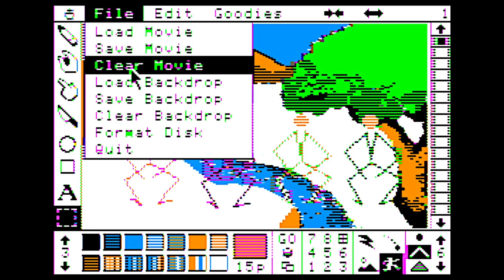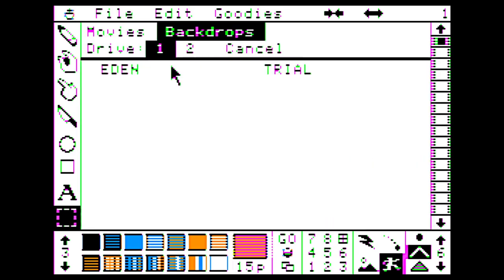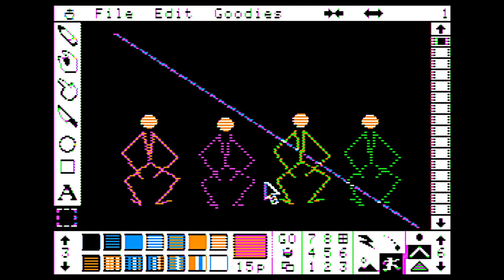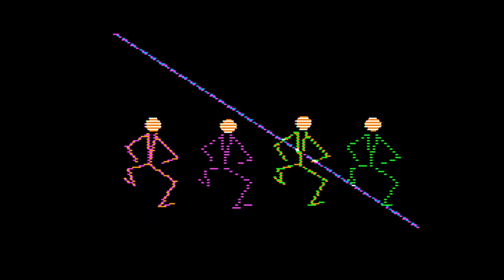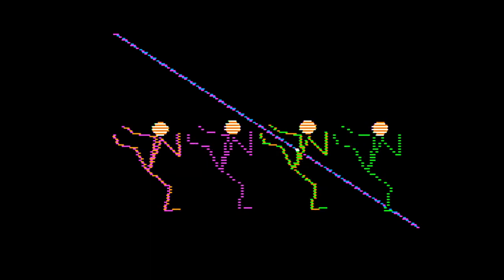We load another backdrop. I would think they would have more backdrops, but maybe not. They got Eden and trial. That's it. We got both kinds. Eden and trial. Yeah. Go for it. Sure.